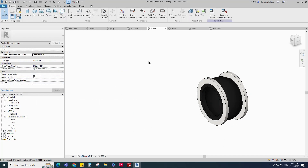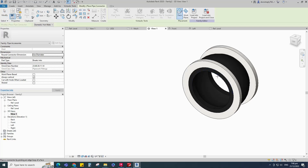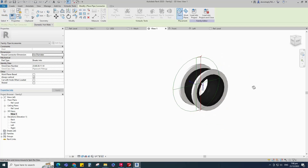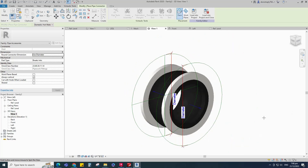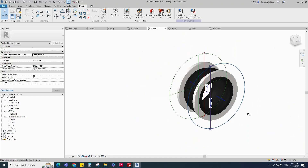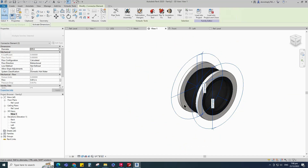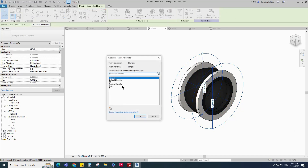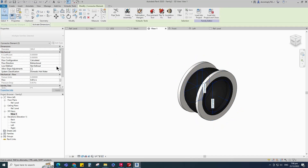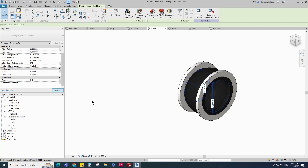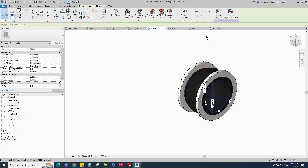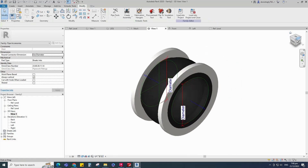Go to Create. Select pipe connector and place on the flange face. Select the connector and associate the diameter to the nominal diameter parameter. Set global for system classification and K coefficient for loss method. Select the connectors and link them to each other.